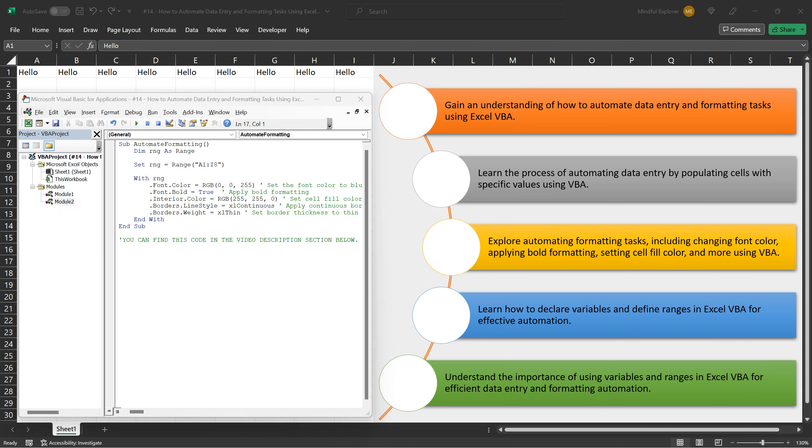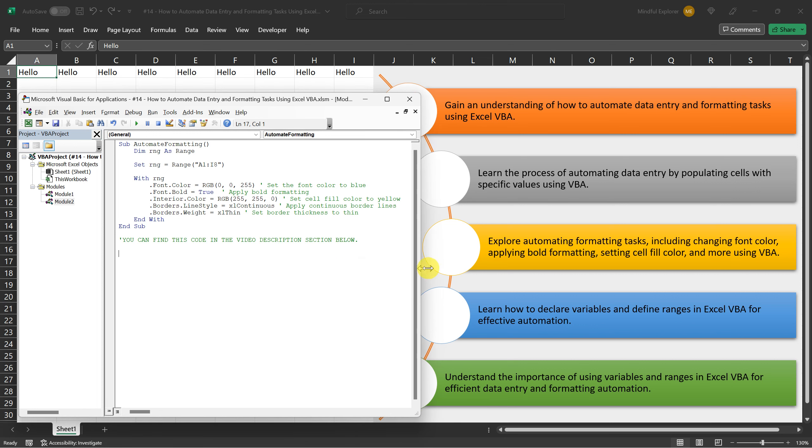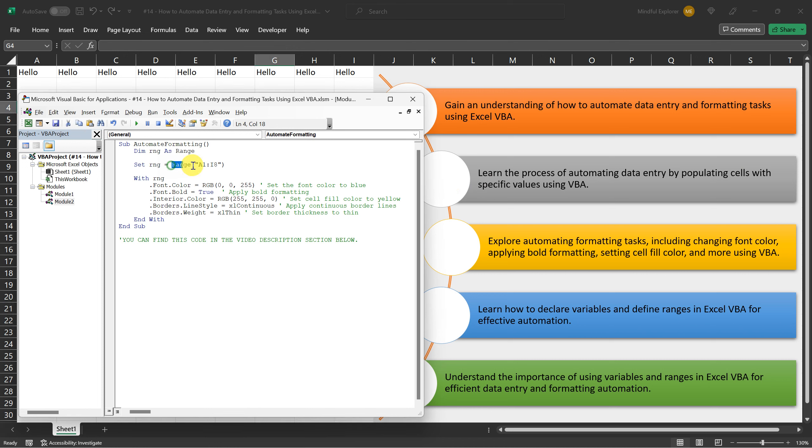Here's the VBA code to accomplish this. Here we first defined the range A1:I8 as RNG. This allows us to specify the range of cells on which we want to apply the formatting.